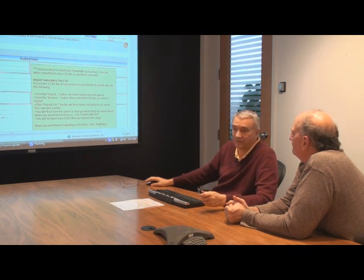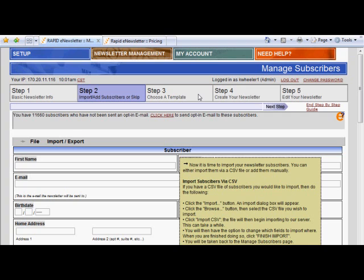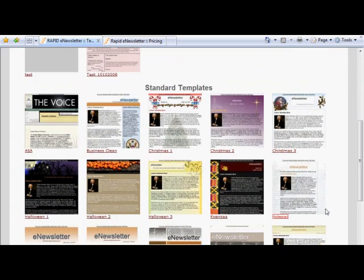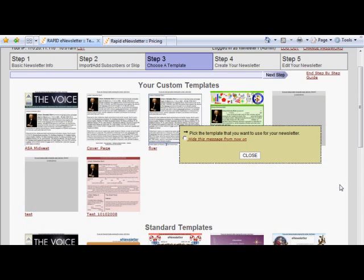We've finished with step two, so let's move on to step three in the process. That's where we choose a template. This isn't something that you're going to have to break your mind over because the folks at Rapid E have created some standard templates. You can see there's a holiday template — one for Halloween or Kwanzaa, and there's even a notepad design. In other words, this is going to be easy for you when you work with the Rapid E software.